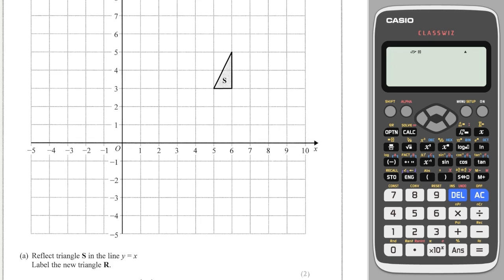The first question says: reflect S in the line y equals x. The line y equals x is a line that goes through all the points where y equals x — so (1,1), (2,2), (3,3), (4,4), (5,5), (6,6), (7,7), etc. I draw a straight line through these points, and because it's a diagonal line I have to see how far each corner is diagonally to the line.